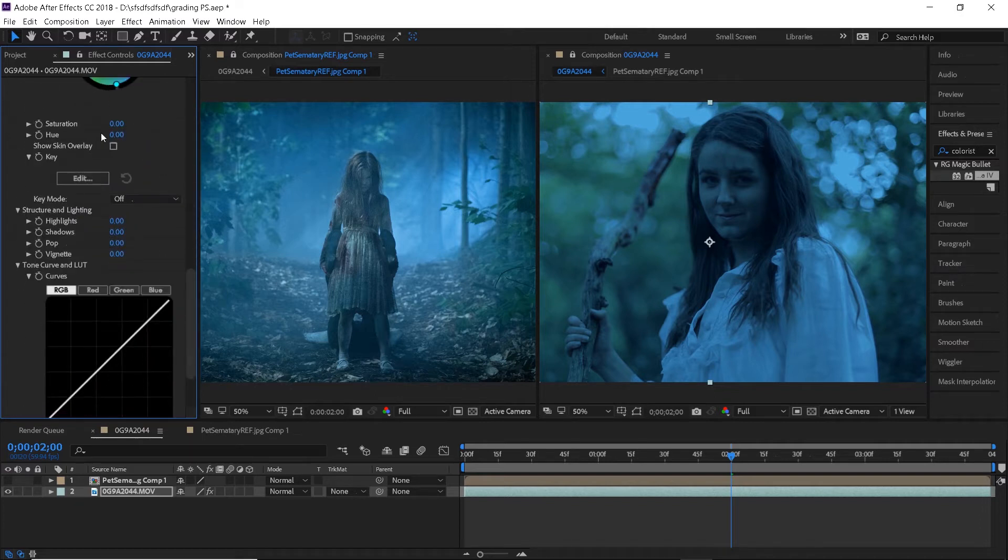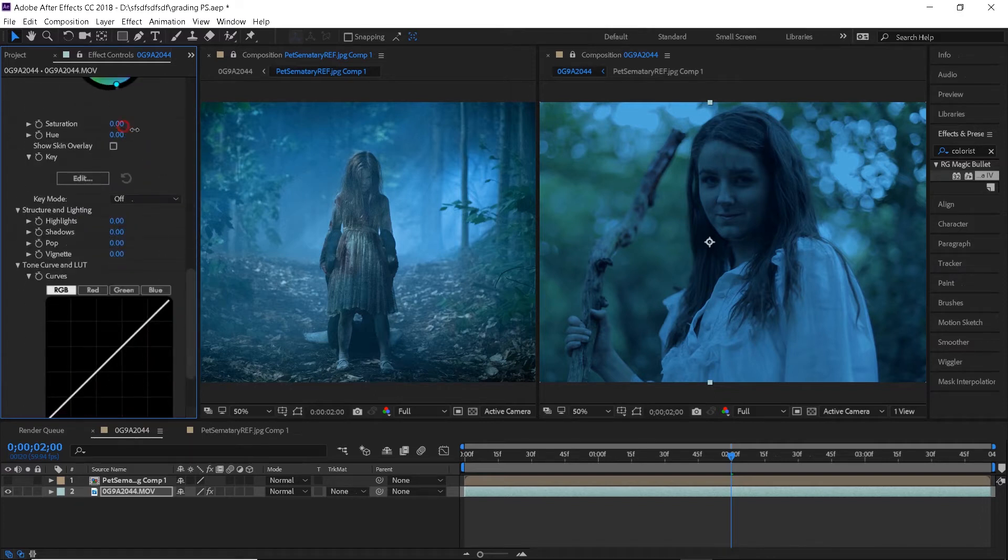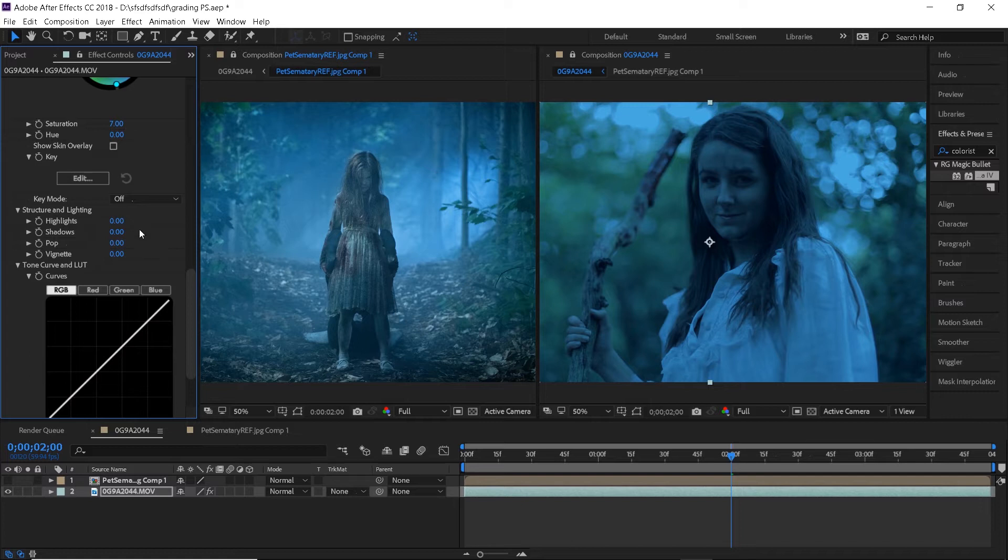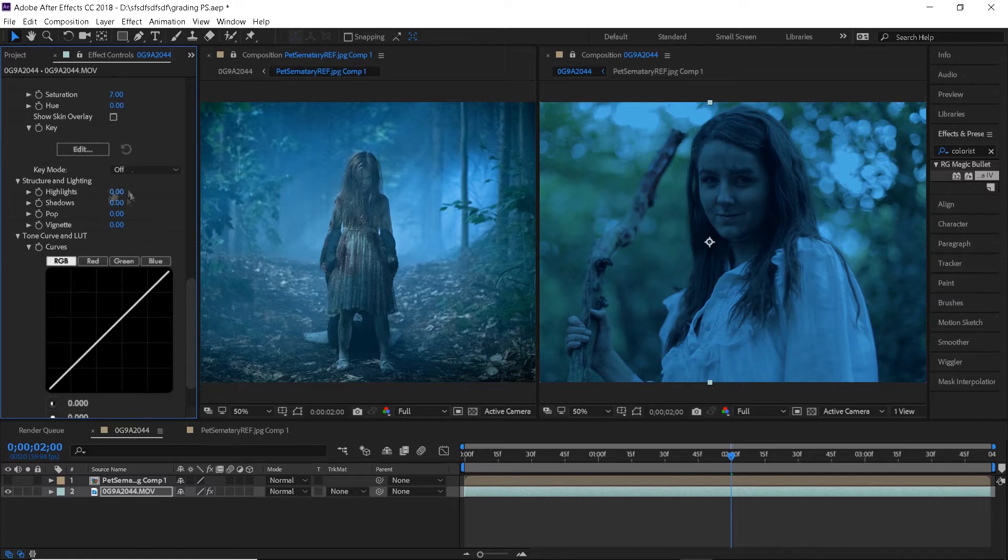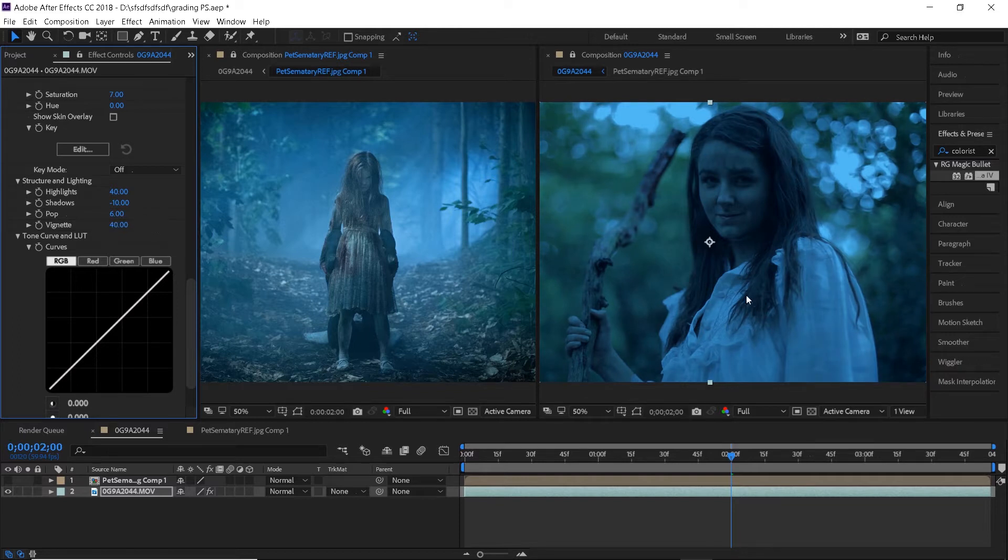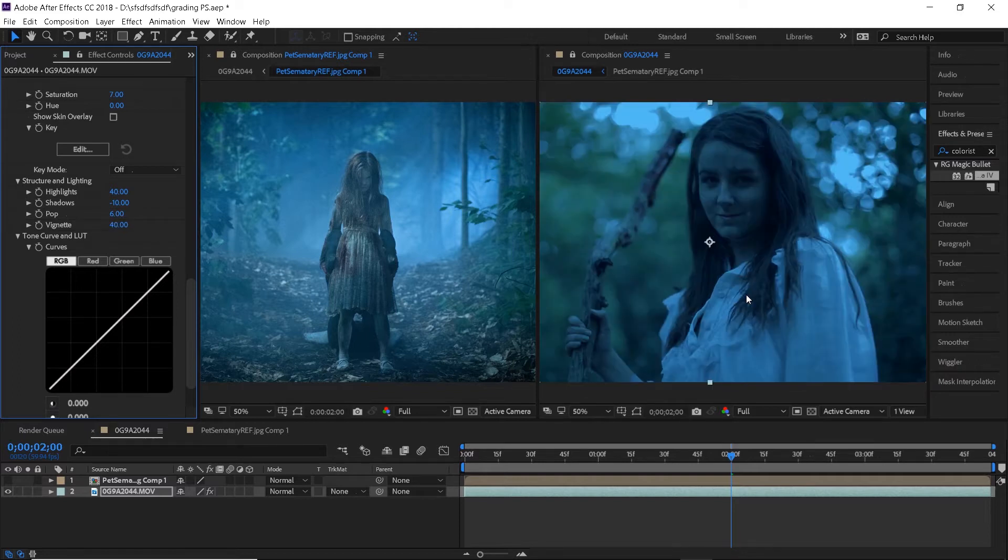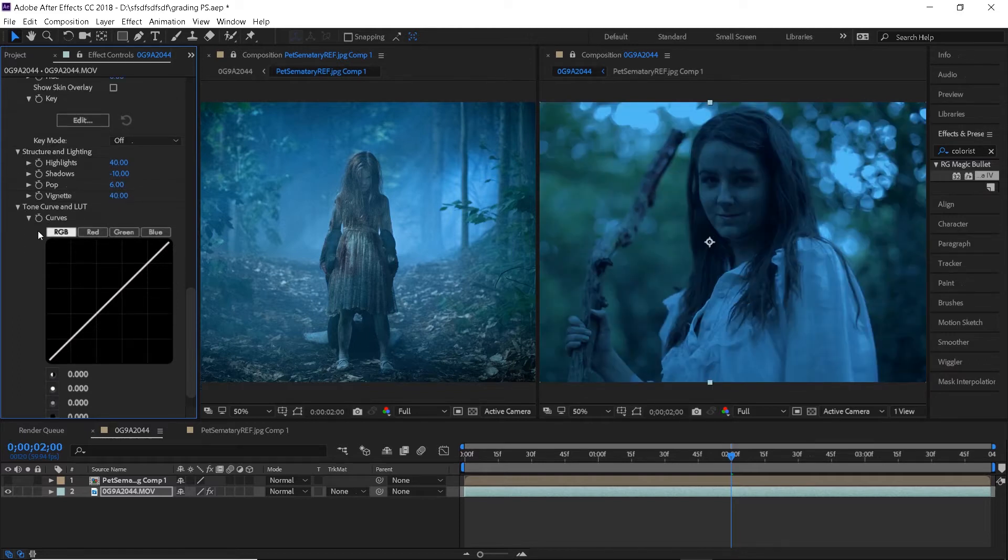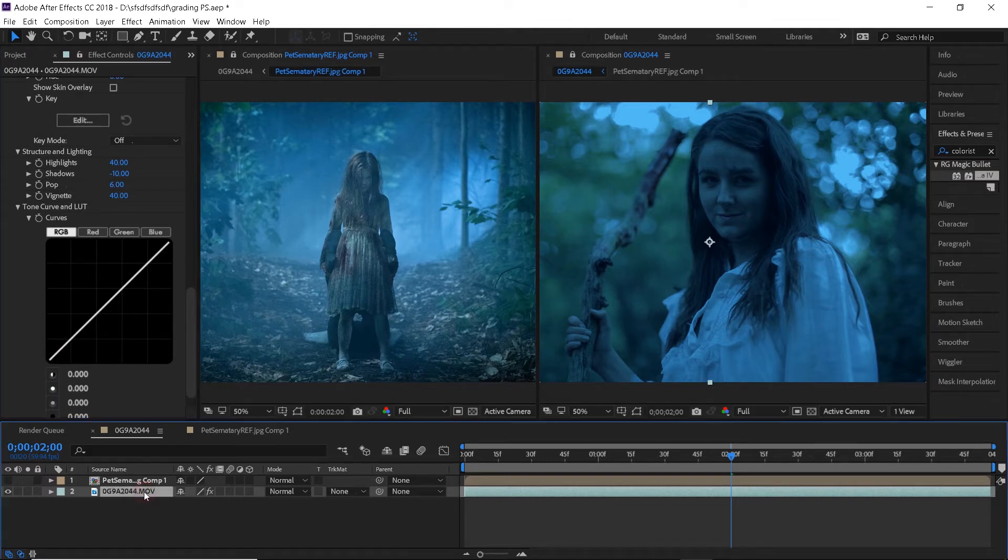Let's add just a little bit of saturation and make some minor adjustments in the structure and lighting panel. For the vignette I will go a little bit higher though because it's pretty strong in the reference image. As you can see the skin color is looking super blue right now so let's go ahead and work on that.